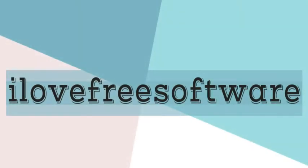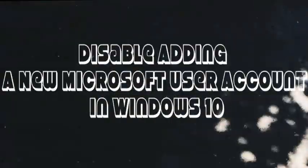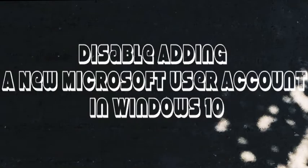Hello everyone, this is Rehush from ilovefreesoftware.com and in this video I am going to show you how to disable adding a new Microsoft user account in Windows 10.